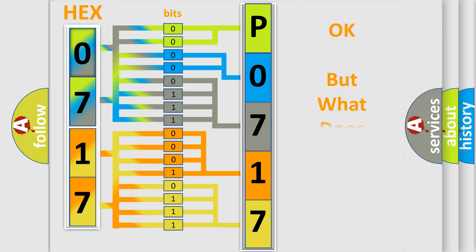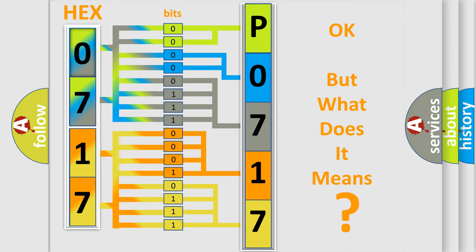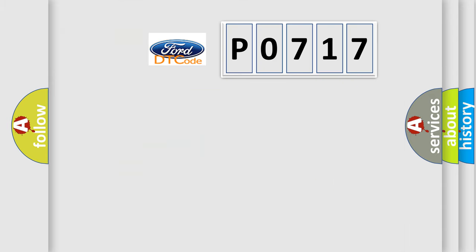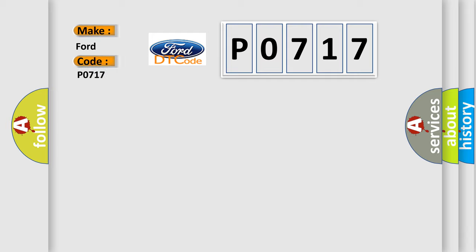The number itself does not make sense to us if we cannot assign information about it to what it actually expresses. So, what does the Diagnostic Trouble Code P0717 interpret specifically for car manufacturers?